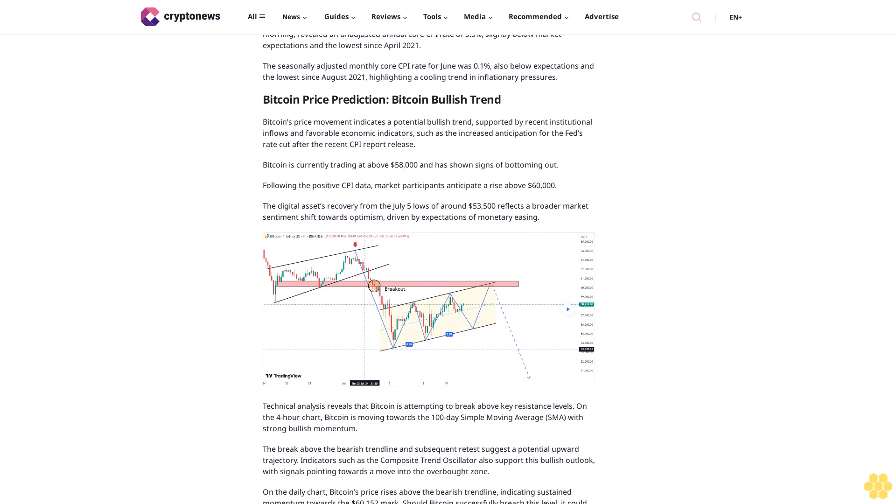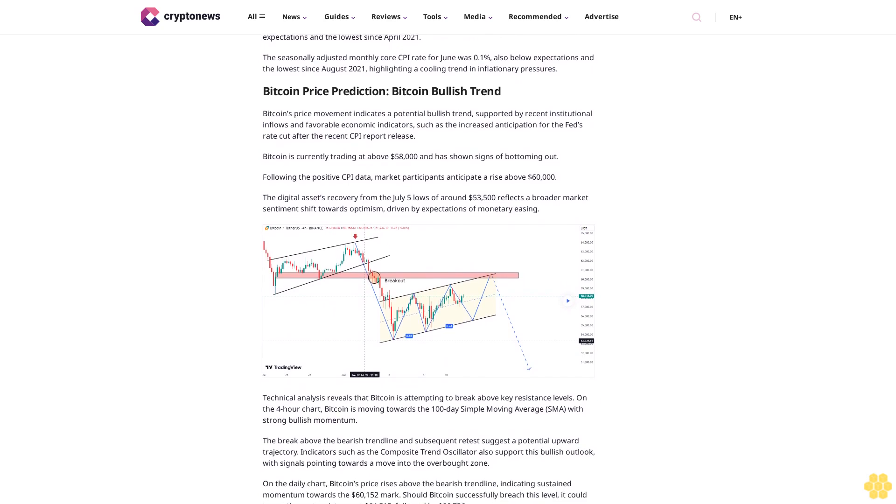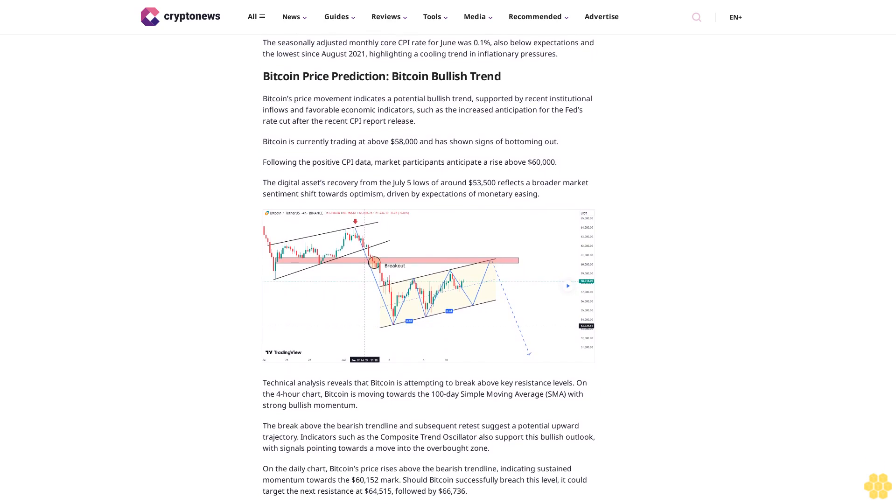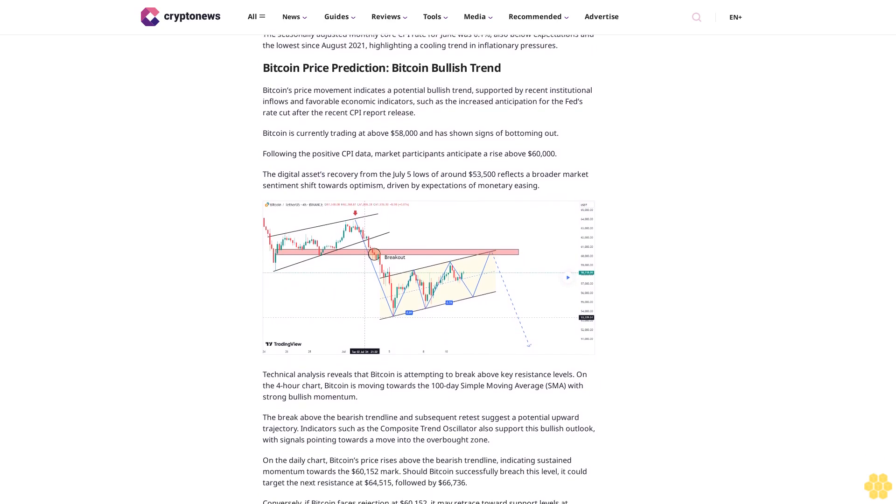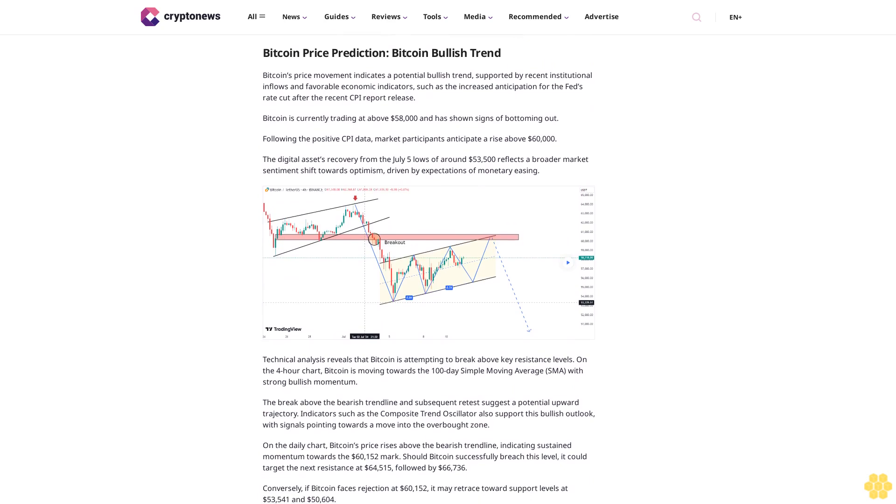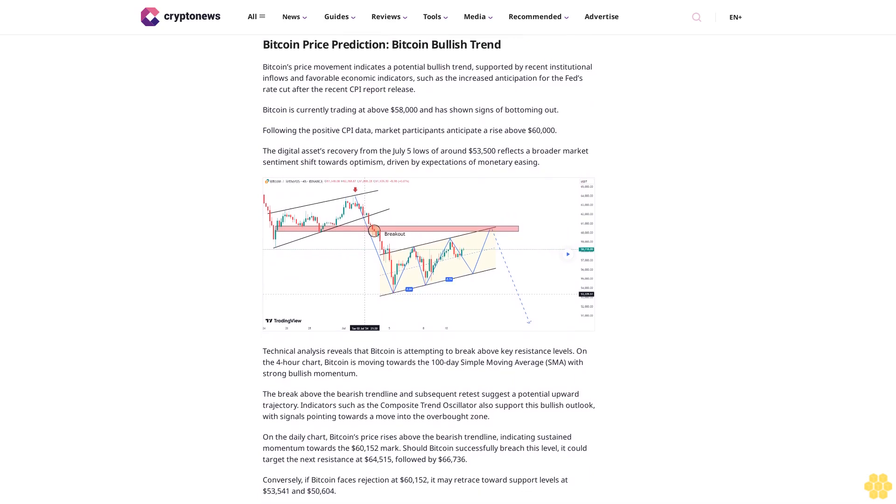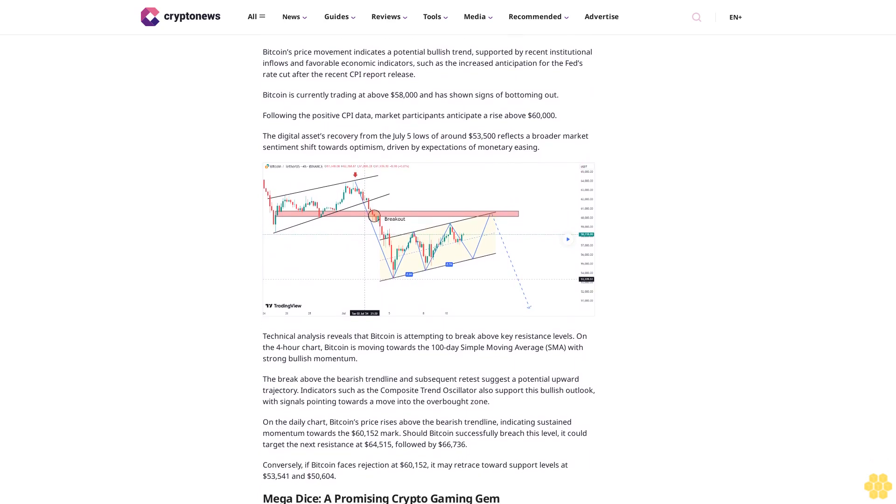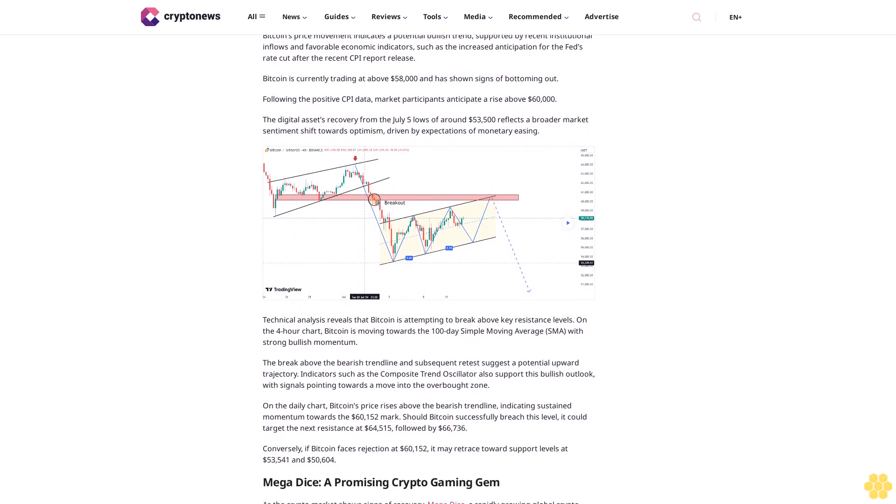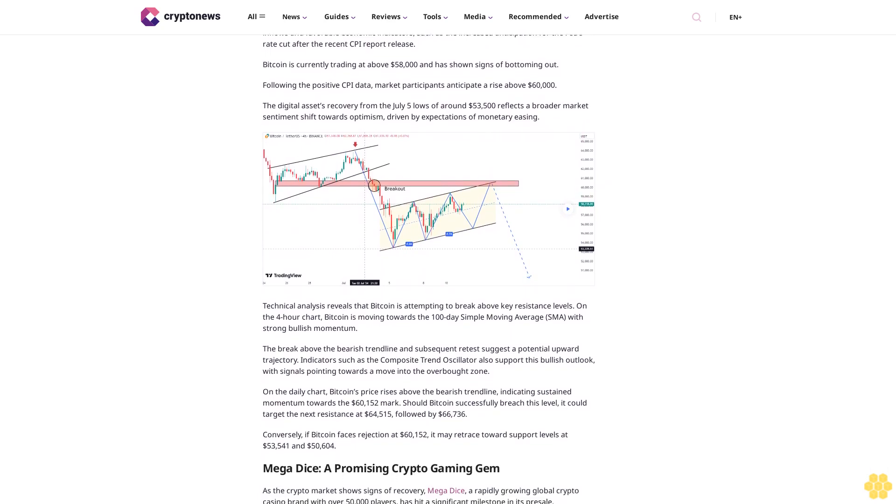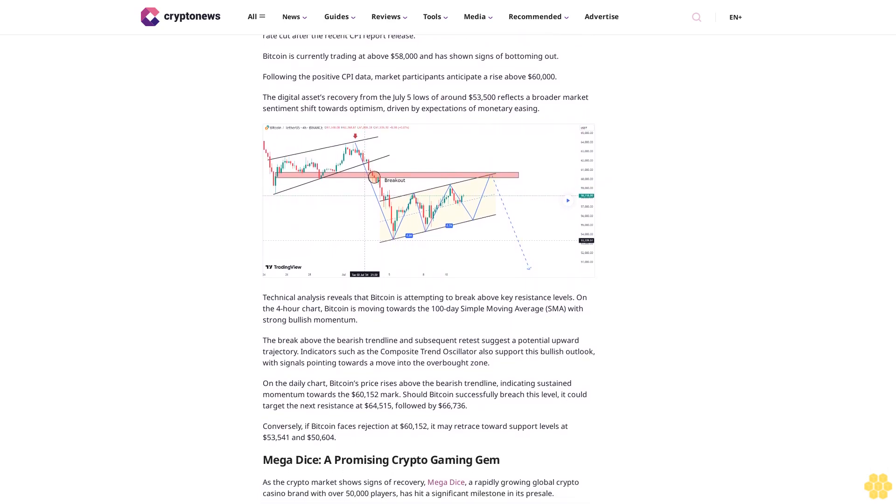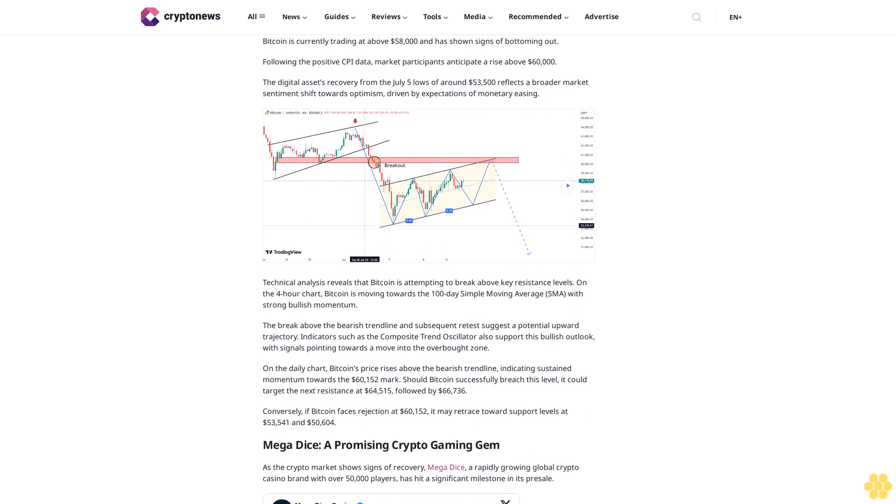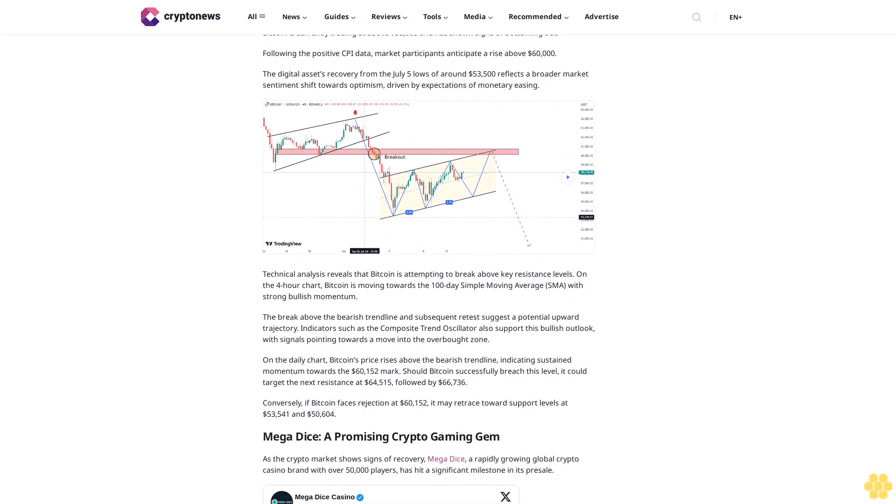Bitcoin price prediction: Bitcoin bullish trend. Bitcoin's price movement indicates a potential bullish trend, supported by recent institutional inflows and favorable economic indicators, such as the increased anticipation for the Fed's rate cut after the recent CPI report release.